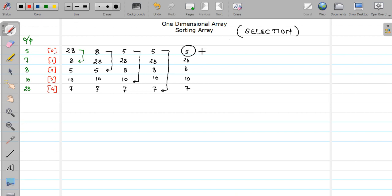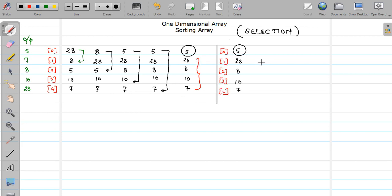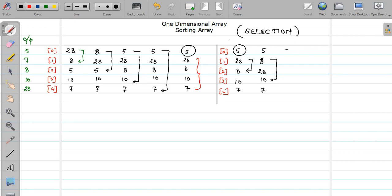In the next iteration we will consider only the remaining part. In the second iteration, we compare our 1st element with the rest. 28 is compared with 8 — is 8 smaller? Yes, so we interchange: 5, then 8, then 28, then 10, and then 7. Now compare 8 with 10 — not smaller, so 5, 8, 28, 10, and 7. Now 8 is compared with 7 — is it smaller? Yes, so 5, 7, 28, 10, and 8.